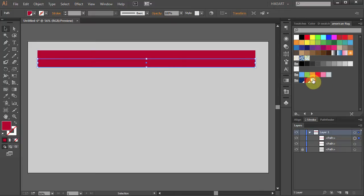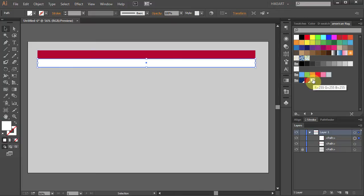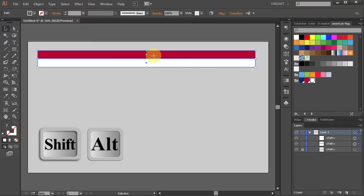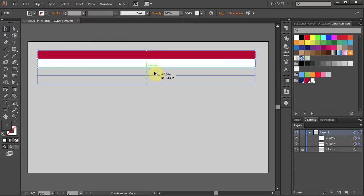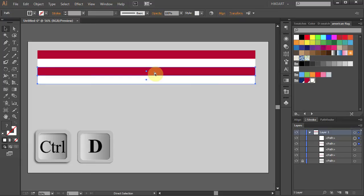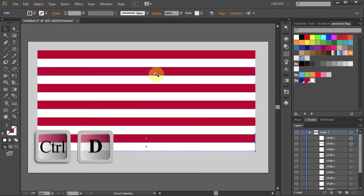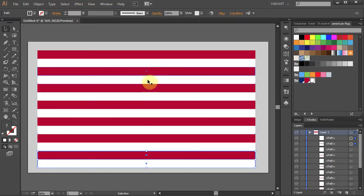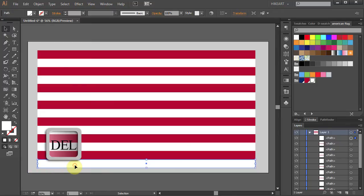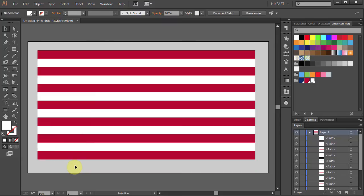Let's change the fill color to white. Now drag a box to select both stripes. Click on it and holding the Shift and Alt keys move it right under the white stripe to make a copy. And press Ctrl D 5 times. Deselect. Click on the bottom white stripe and press the Delete key on your keyboard.